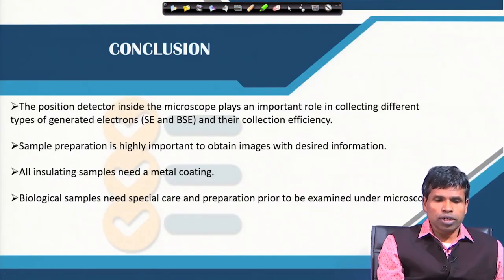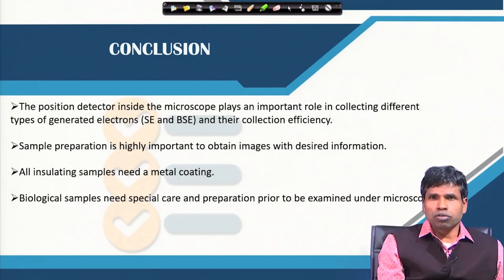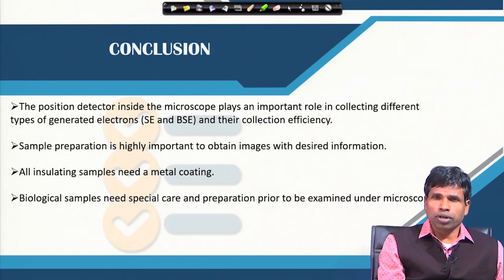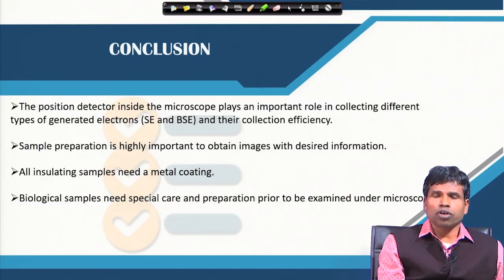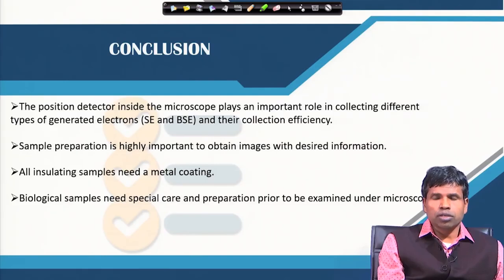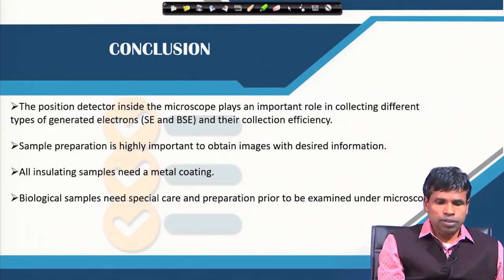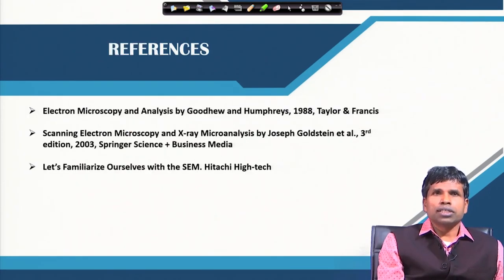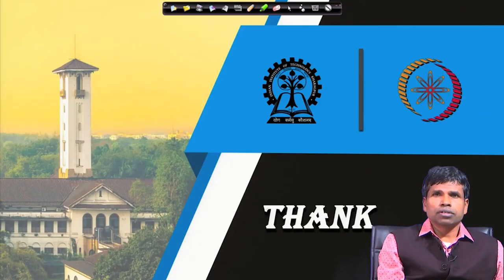In summary, the position of the detector inside the specimen chamber is very important to collect secondary electrons or backscattered electrons efficiently. Sample preparation is also very important — otherwise you will not get the desired information. All insulating samples need metal coating, and biological samples need special care prior to examination under the microscope. Thank you.